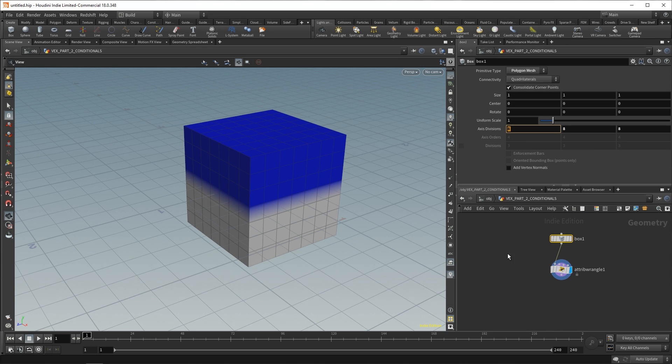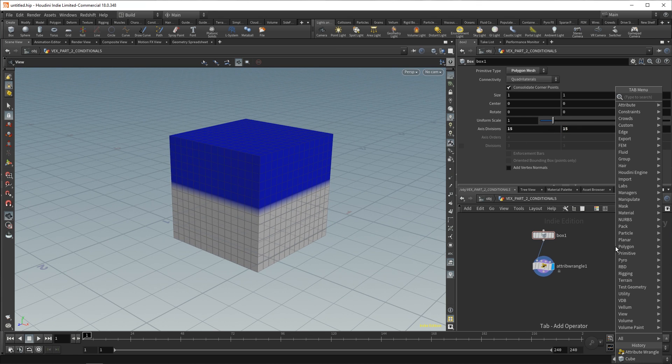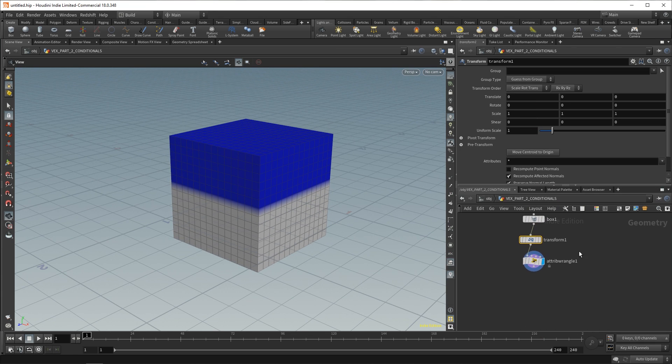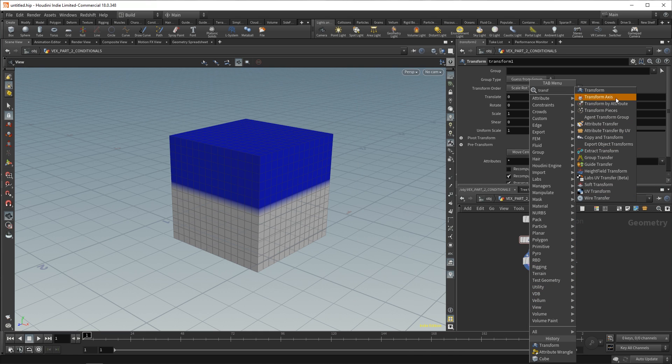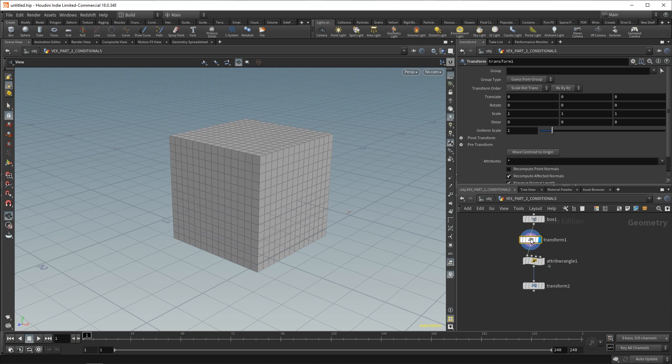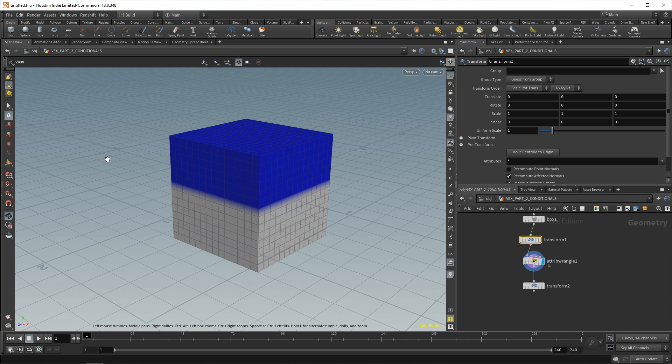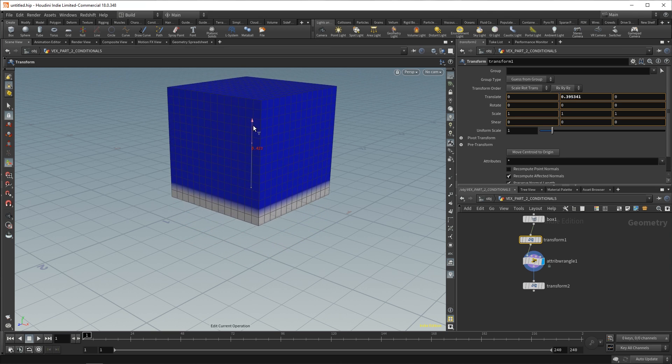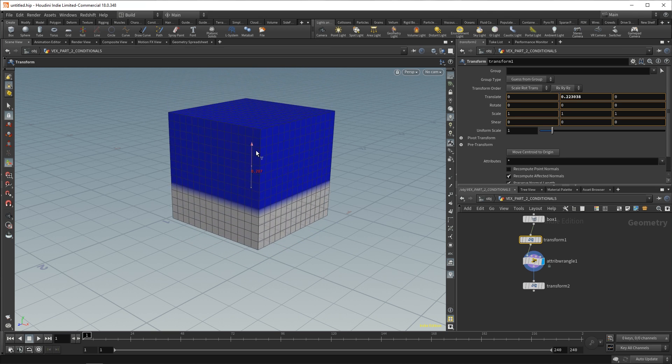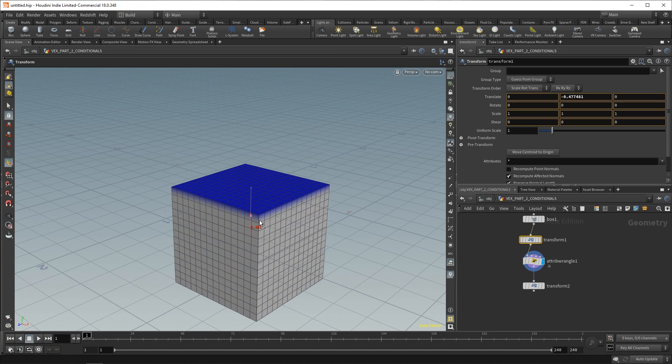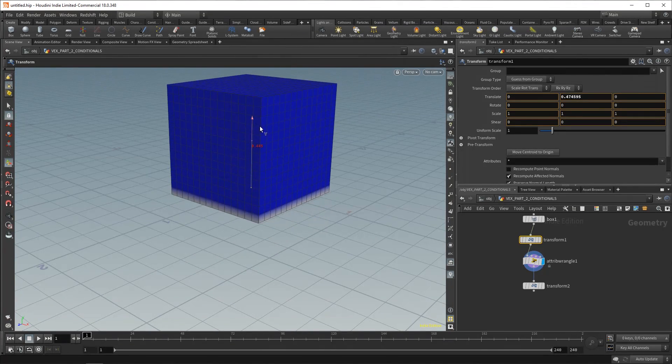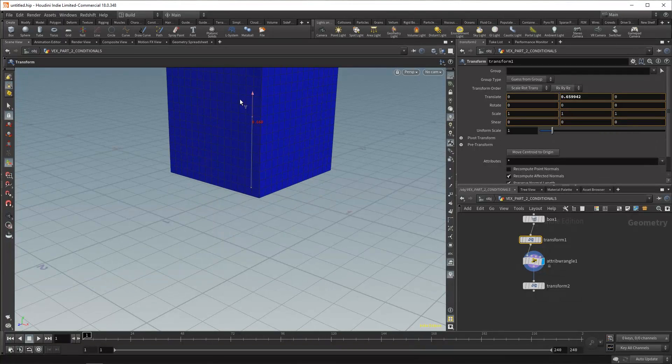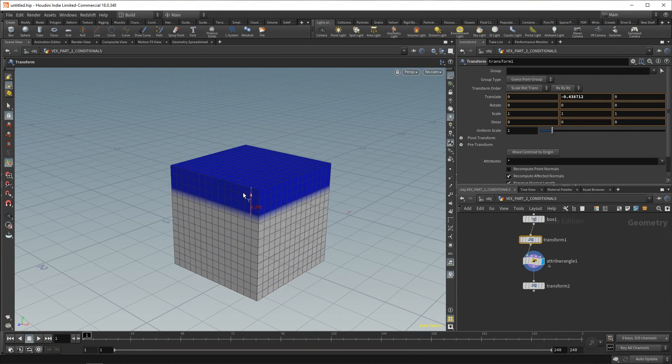And so, now if we increase our axis divisions on our box to maybe 15 by 15 by 15, and then put a transform node before this, and then a transform node after our wrangle, we can play around with this. So, go to your transform that happens before your attribute wrangle. On this transform, we're actually going to move our box up. And what you'll notice is that because this attribute wrangle runs after our transform, it only does these calculations afterwards. So, it adjusts. If our box is up here, all points are blue. If it's down here, all points are white.